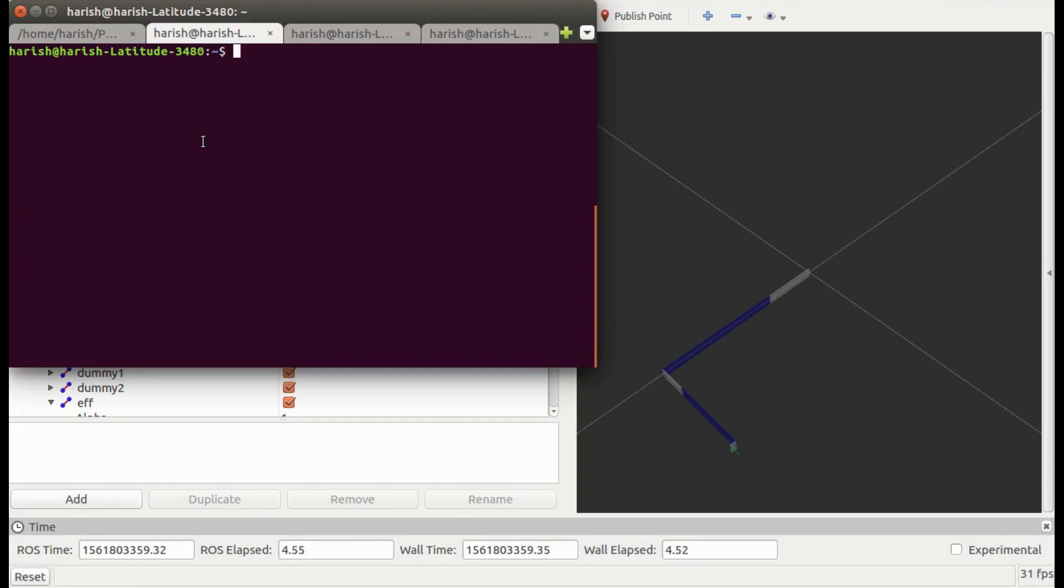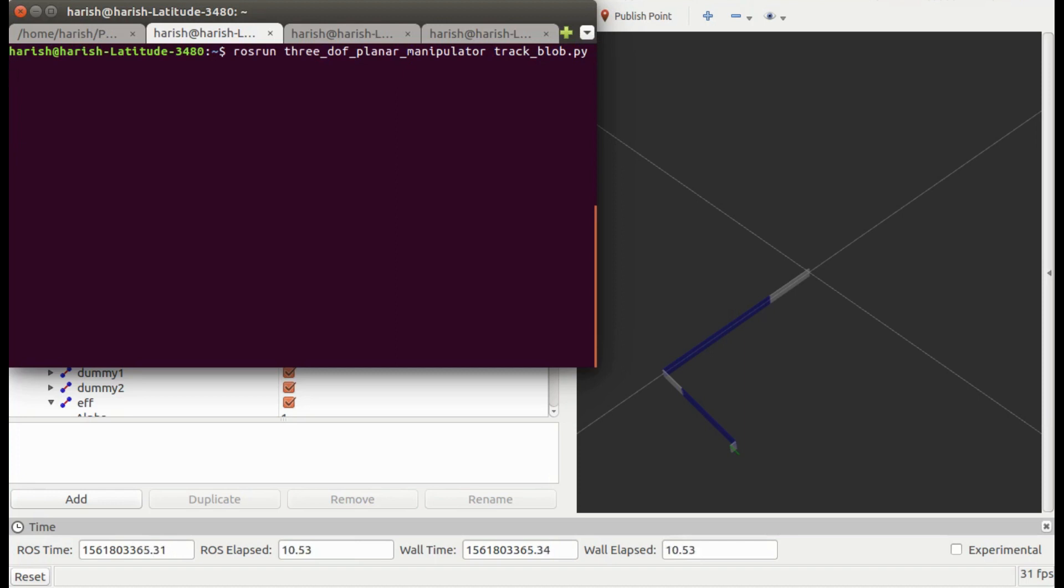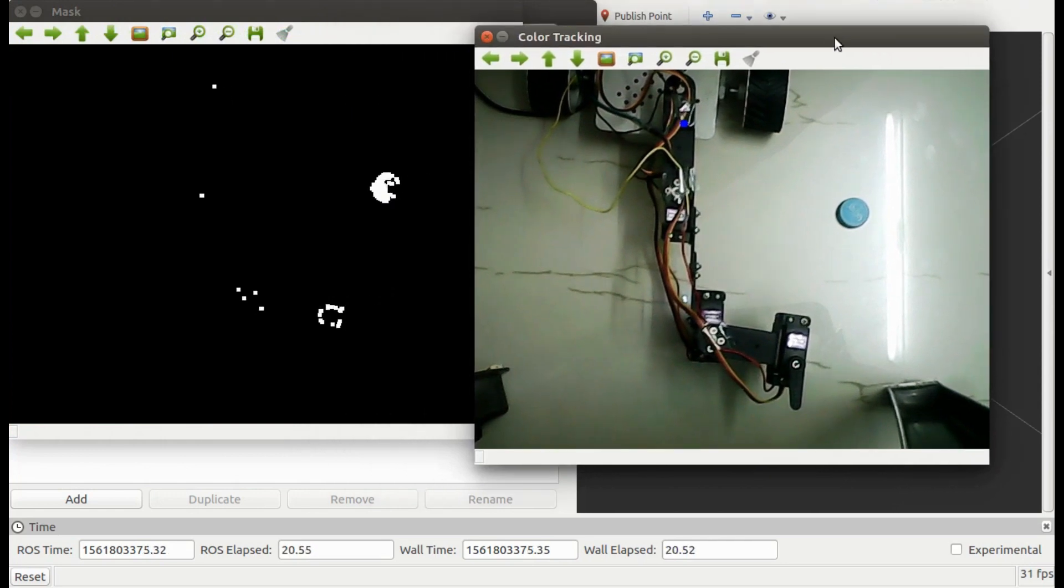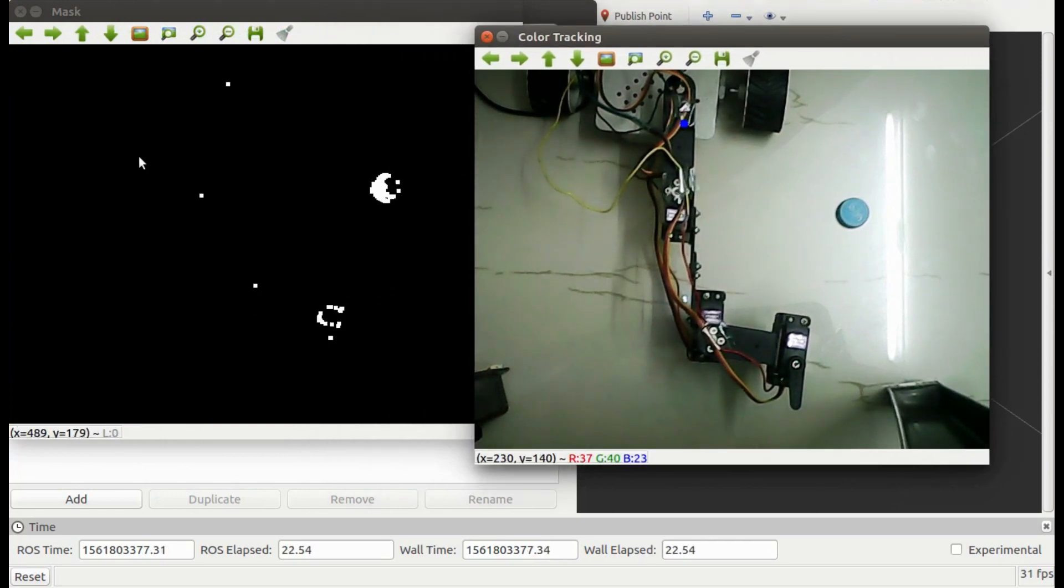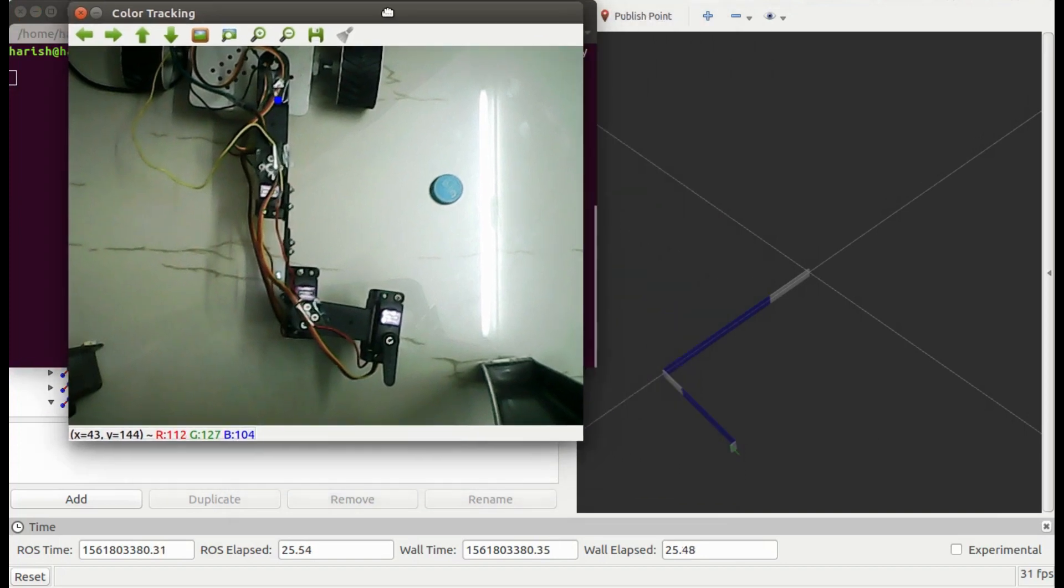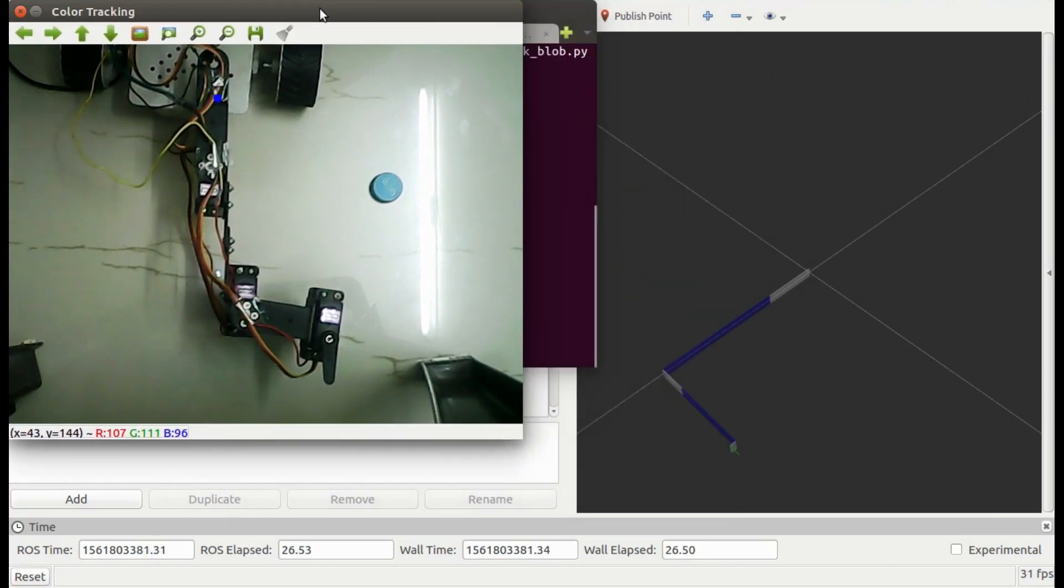Now let's run track block node to see the manipulator's view. This node will open two windows. This is one and here is the other. This is a binary image which is generated after filtering the colors. We will talk about this later.